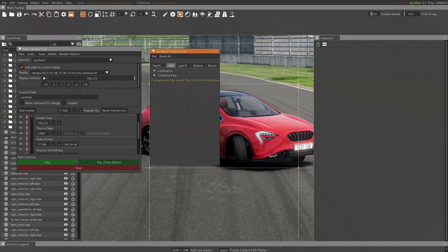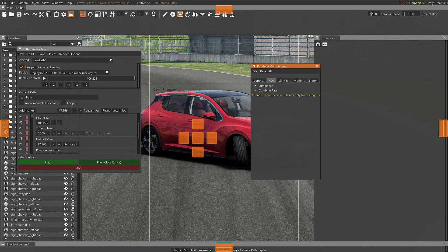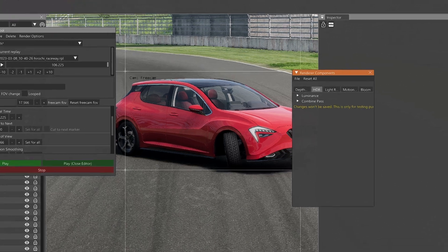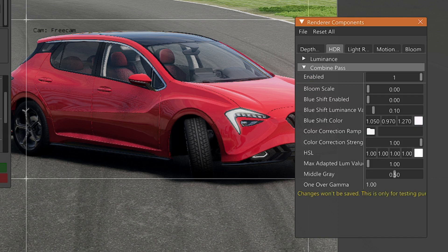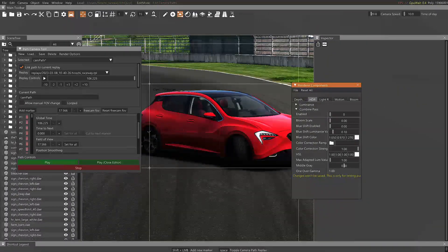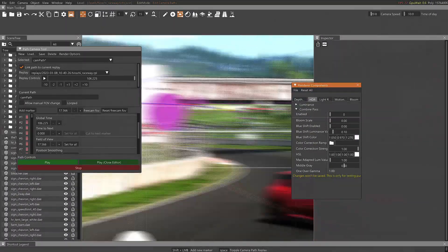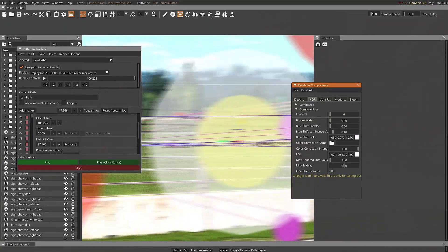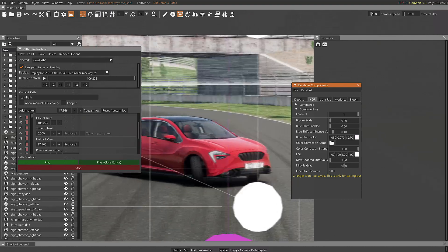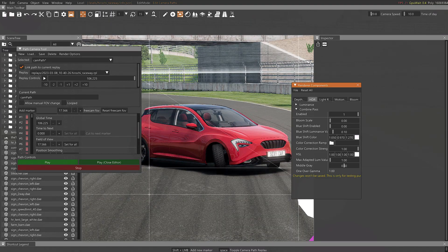Another option is to change the graphics a little bit so it looks different. There's an option called HDR. If you go to Combine Paths and enable it, it's going to change the graphic to a different look. You can keep it if you want, but I would prefer to keep it as it was before. It's all up to you whether you want to use all these settings.